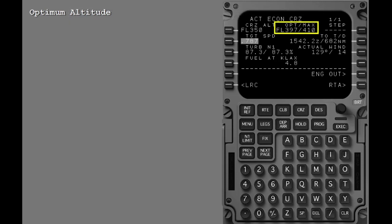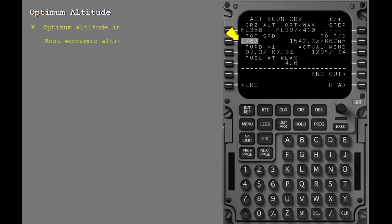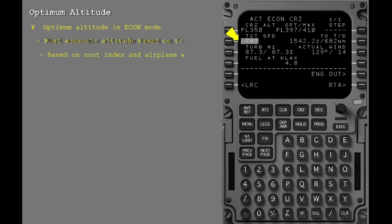Another performance function of the FMC is to compute the optimum and maximum altitude for the airplane. During normal operations, when the FMC is operating in Econ mode, the optimum altitude displayed is the most economic altitude for the total trip cost. Therefore, this optimum altitude is a function of cost index and airplane weight.